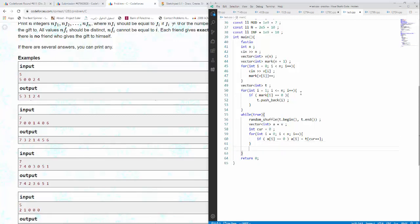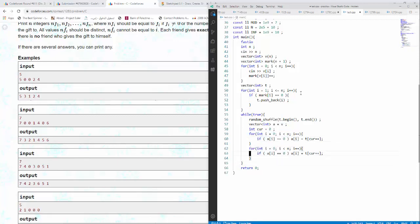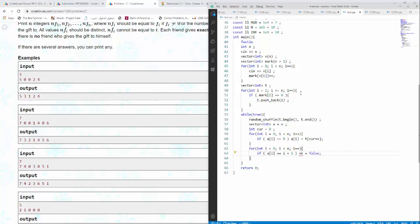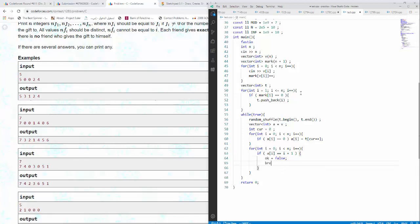Now I will check the a. I would go for loop int i plus 1, so if a i equal equal equal i plus 1 then ok equals false, and here I would just break.